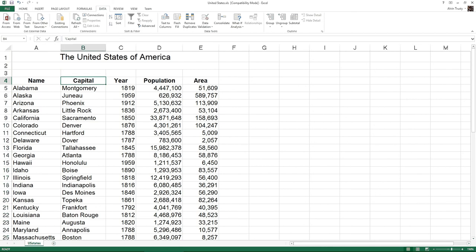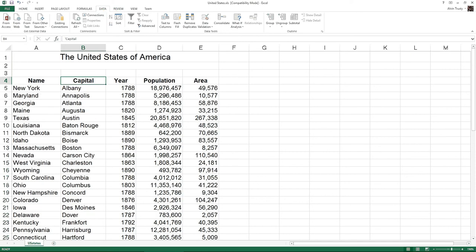If I want to sort by the city, I select one cell in the city column, click on A to Z, and it resorts again. Notice it resorts all the data, and I've never highlighted anything more than the one cell in the column I want to sort by.